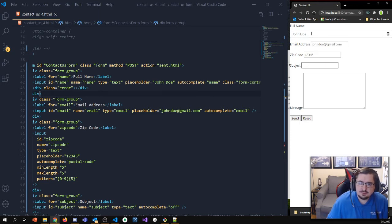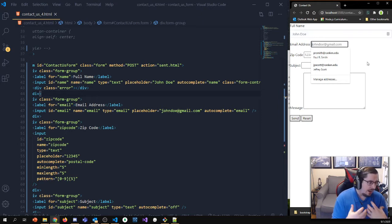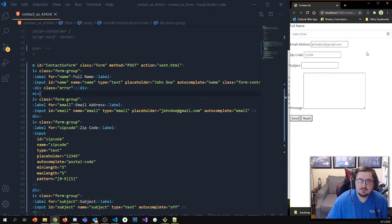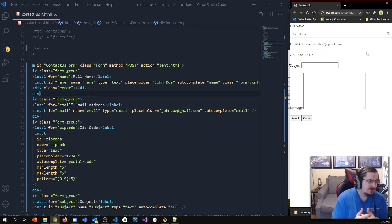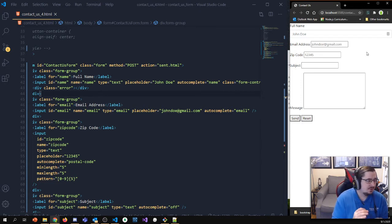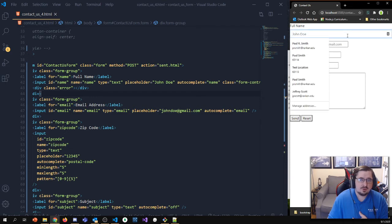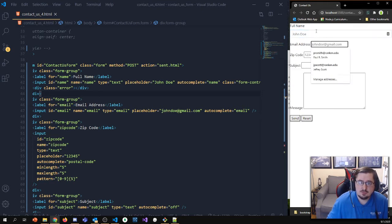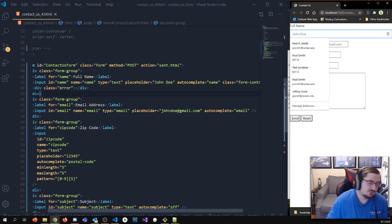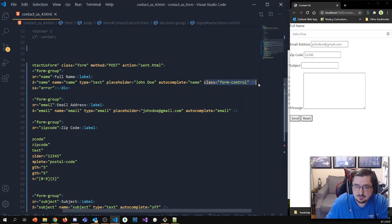If you've used forms in different browsers, you might know that the default styling of forms is actually quite different between browser to browser. This takes care of eliminating a lot of those differences, so your forms look the same way regardless of what browser the user uses. Definitely make sure you mark all of your inputs with the form-control class.